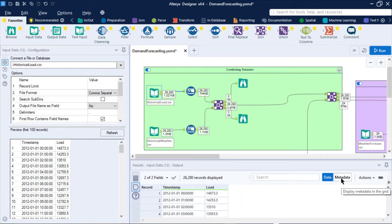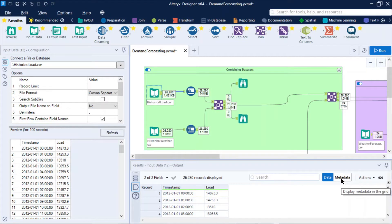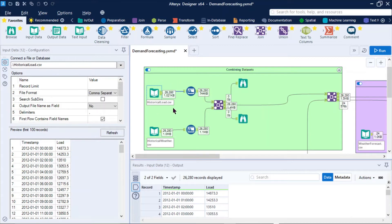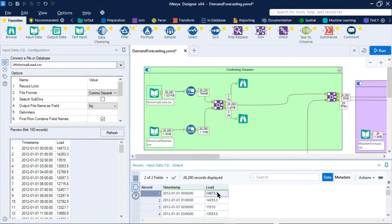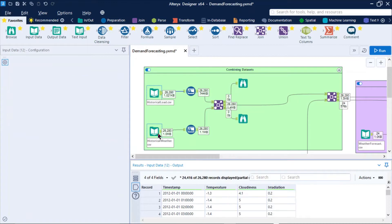What you're going to see up on your screen right now is an Alteryx workflow that we've pieced together. It simply comprises of historical load input, which we can see represented here in the CSV format. That's being read into Alteryx. And now we have for each day of the year, by hour, what was the previous electricity demand?